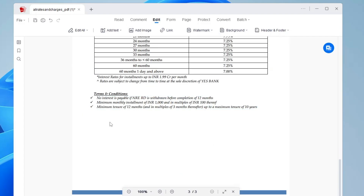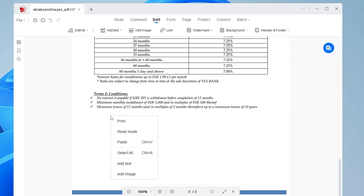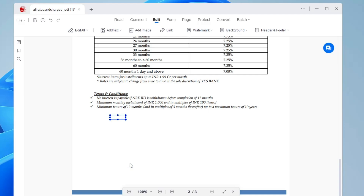If you want to add any text, wherever you want to add it, right-click on that area and you'll get an option called Add Text. Select it and you can add anything that you want.